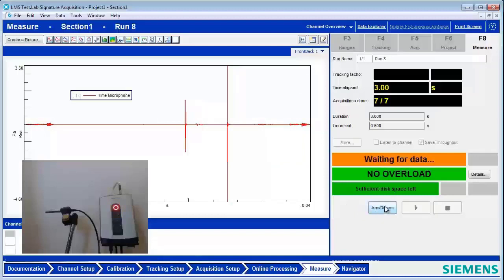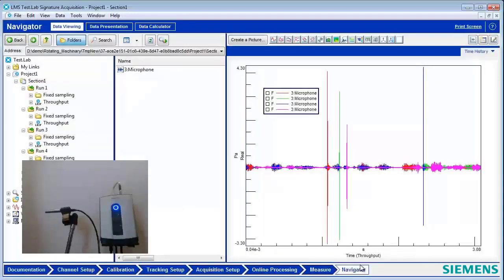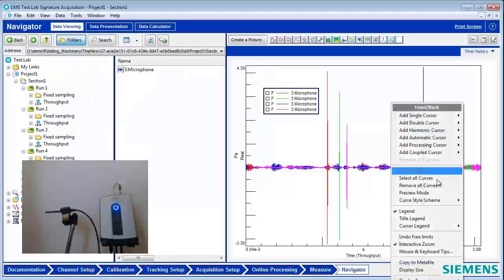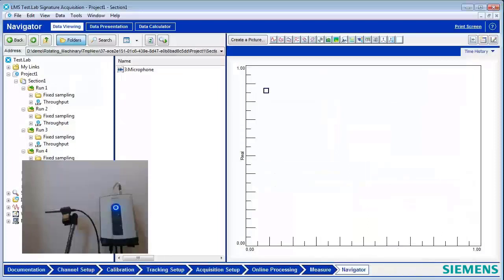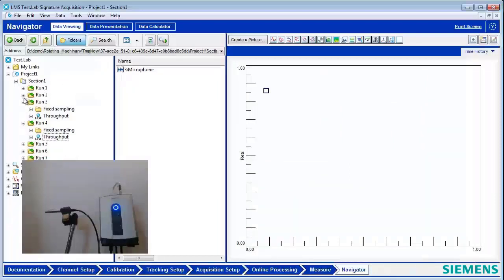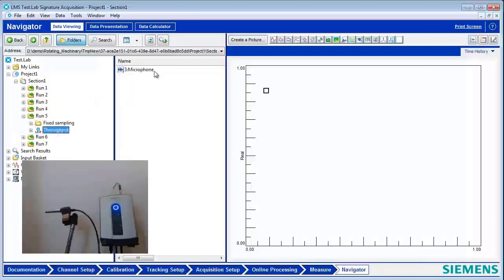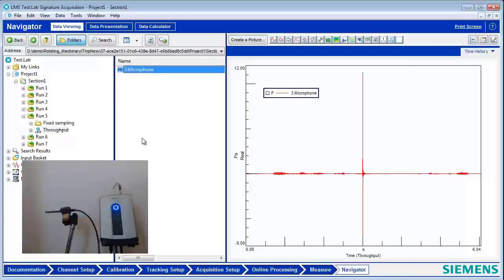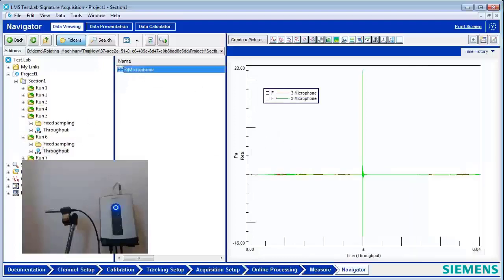And now we can take a look at these events and see how they compare in the Navigator. So I go over there. I'm going to remove these previous curves. And we'll go to the next three runs. So we had four of them. Now I'm going to run five. Run six. And run seven.